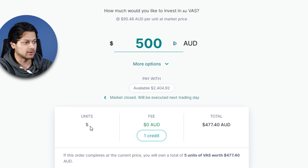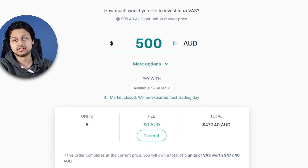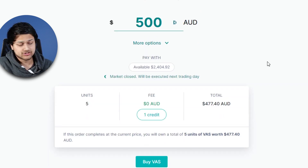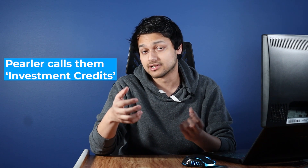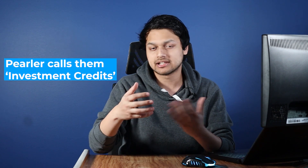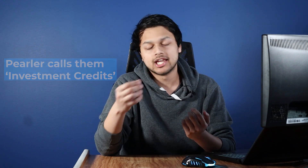The fee is $0 and the total is $477.40. The system calculated all this using the initial figure of $500. That $0 fee basically means brokerage is going to be zero for this purchase. You might be wondering why there's zero brokerage to buy this ETF — the reason is that I currently have a couple of brokerage credits left over, which means I won't be paying to buy or sell shares.